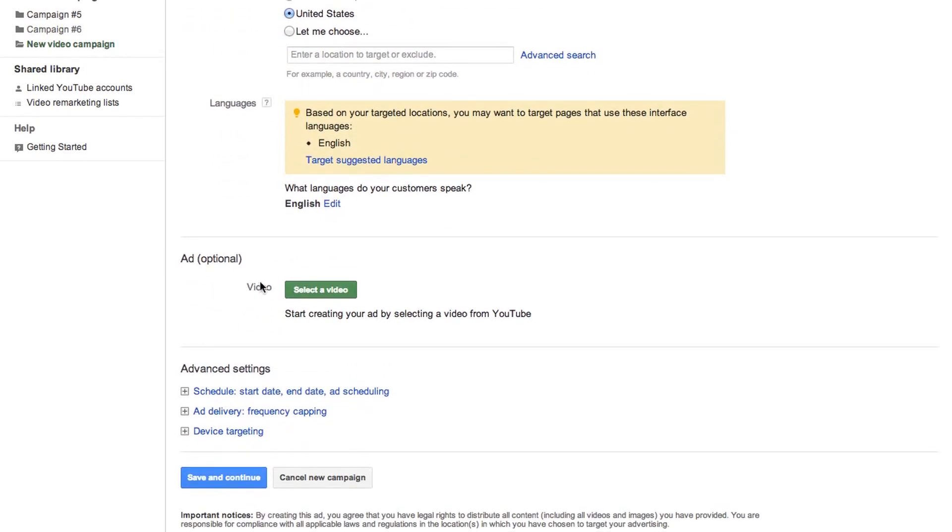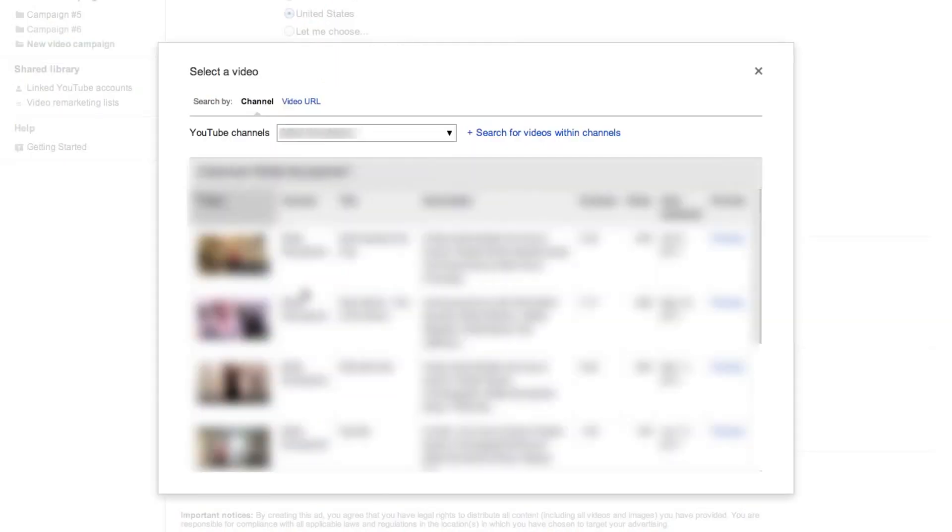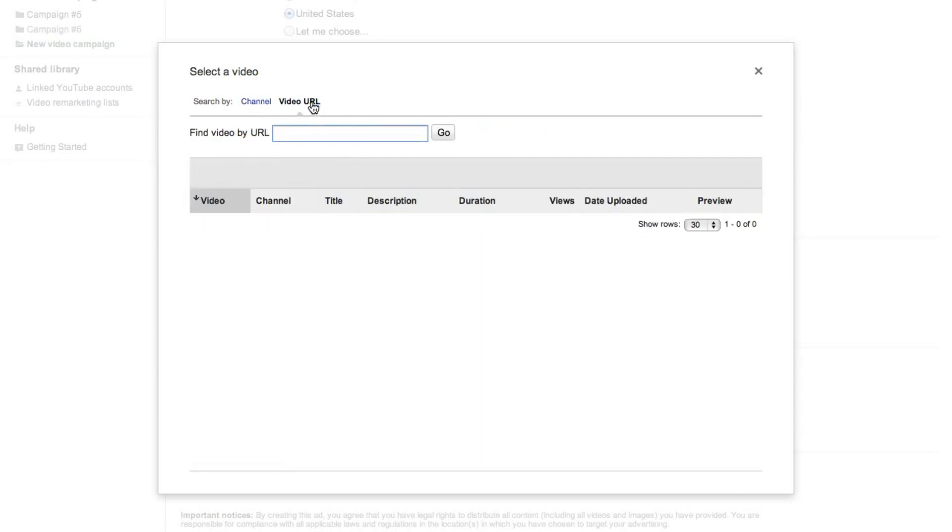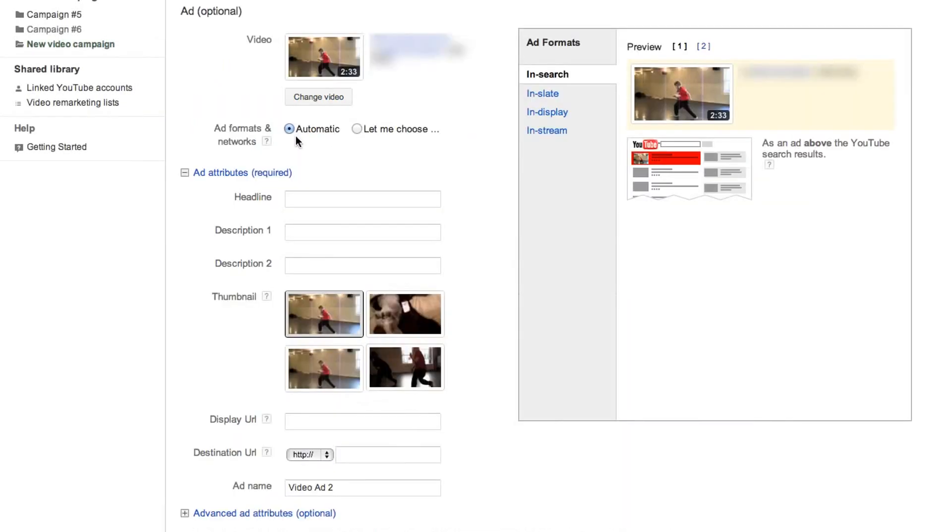Next, you'll need to select the video you want to use for your ad. Complete this step by searching for the video on a YouTube channel that you manage, or by copying and pasting the URL of your YouTube video directly in the field on the Video URL tab. Here's an example of a video we'd like to promote. Clicking anywhere within the row selects that video.